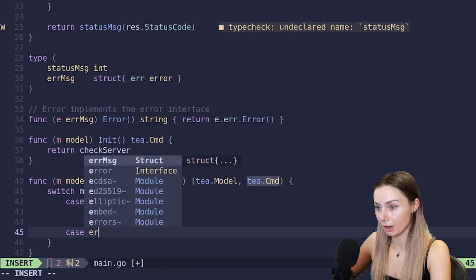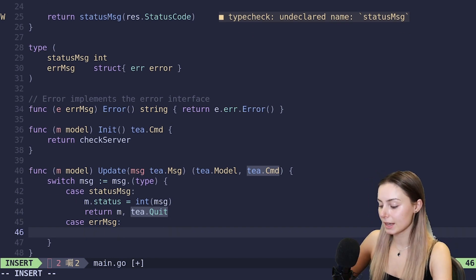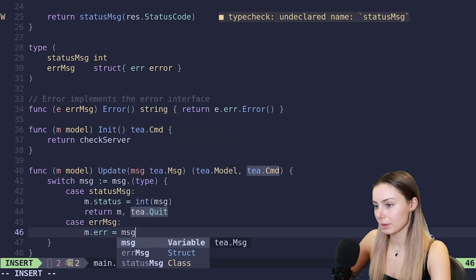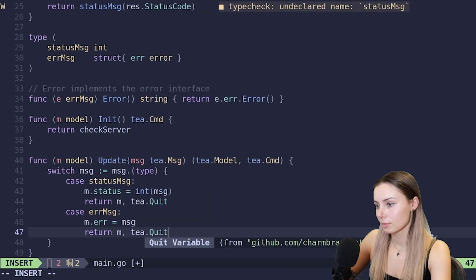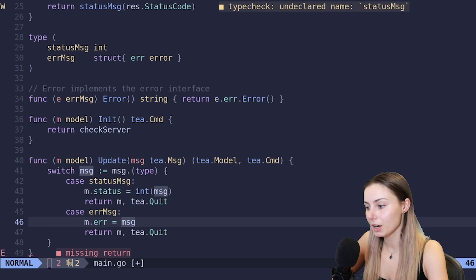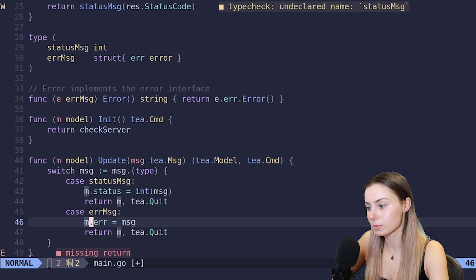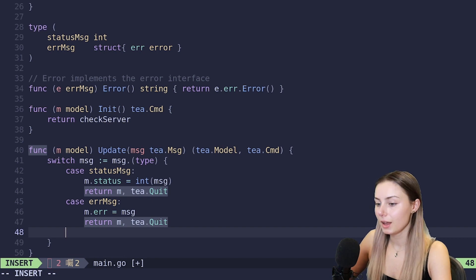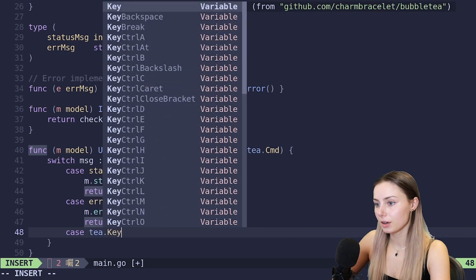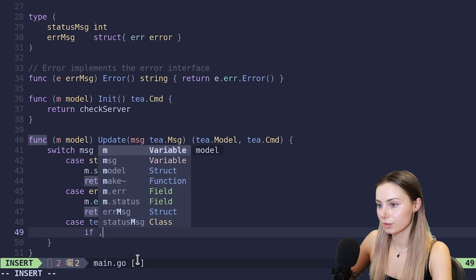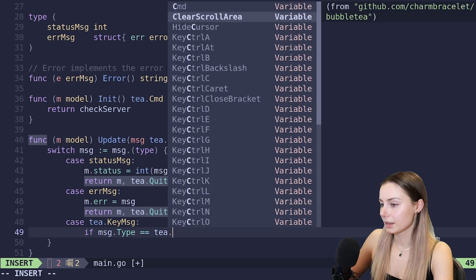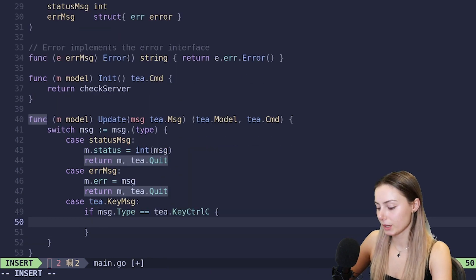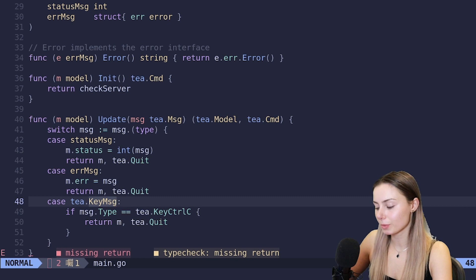The status message, the error message - we're going to decide what happens when those come back with information in them in our update. This makes dealing with asynchronous operations super easy. First, we are going to do a switch on the type of the message. We'll get a case for status message, which is one of our custom types that we've defined. In this case we're basically going to set m.status is equal to the message that we receive, wrapping it in int. And then we're going to return m, tea.Quit because we're only going to run it once.